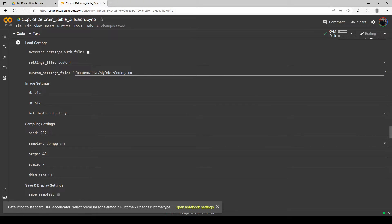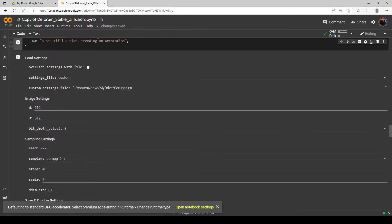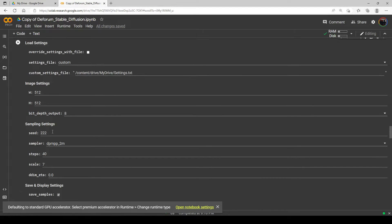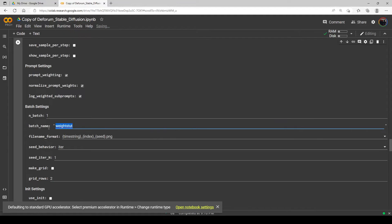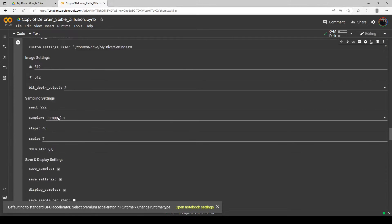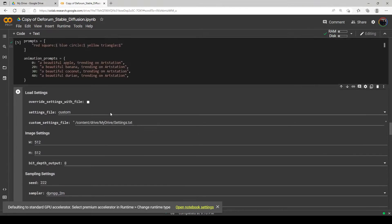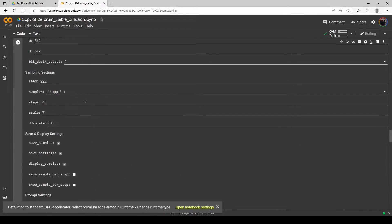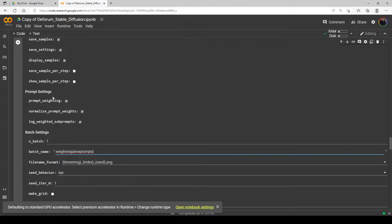If you notice, I have a set seed. Whenever you're experimenting or trying to fix something, always put a seed in there while you're learning, so you can see the effect it's having on the image directly. If you have a random seed, each image will be different anyway and you won't be able to detect what your changes actually did. So I'm putting a fixed seed in there and running a batch. I'm using the DPM++ sampler, 40 steps, scale 7 — nothing too fancy.